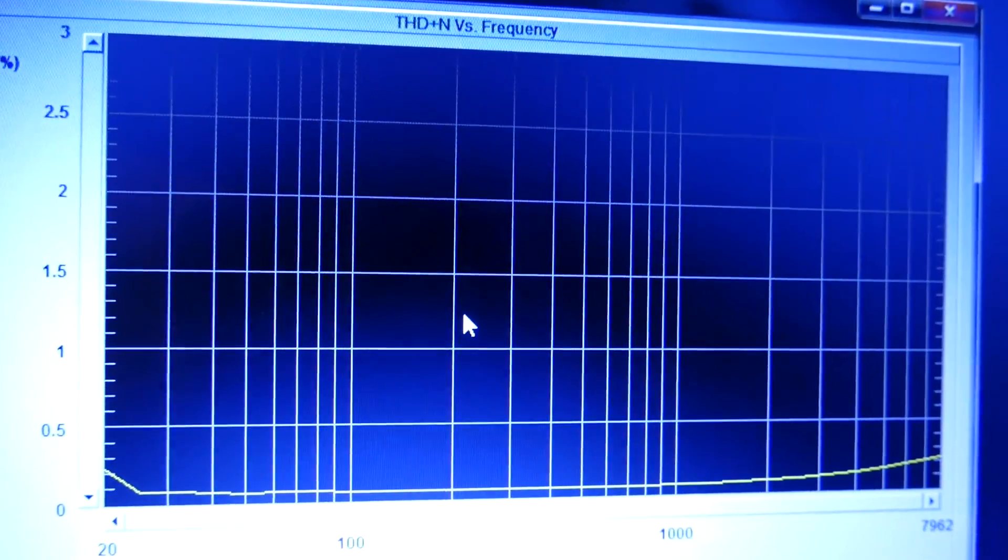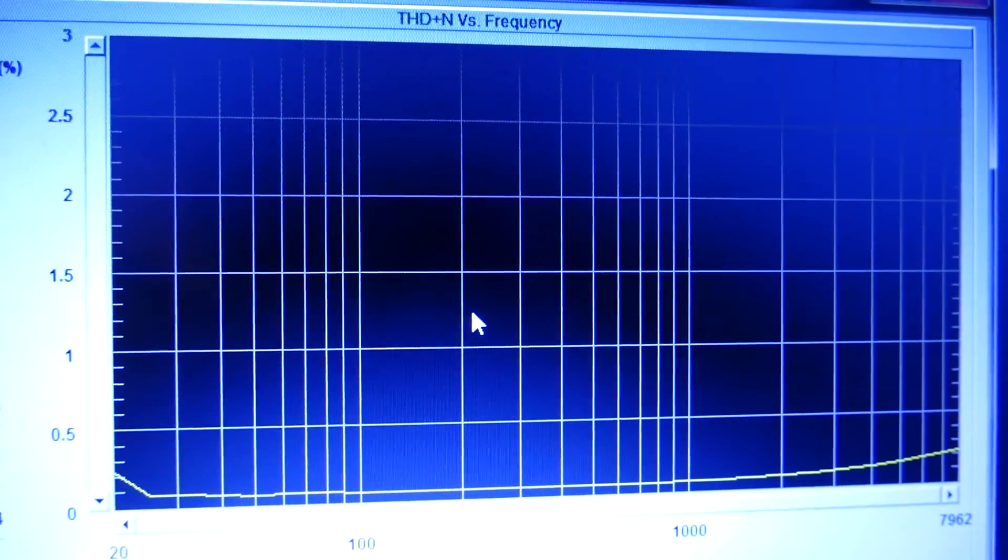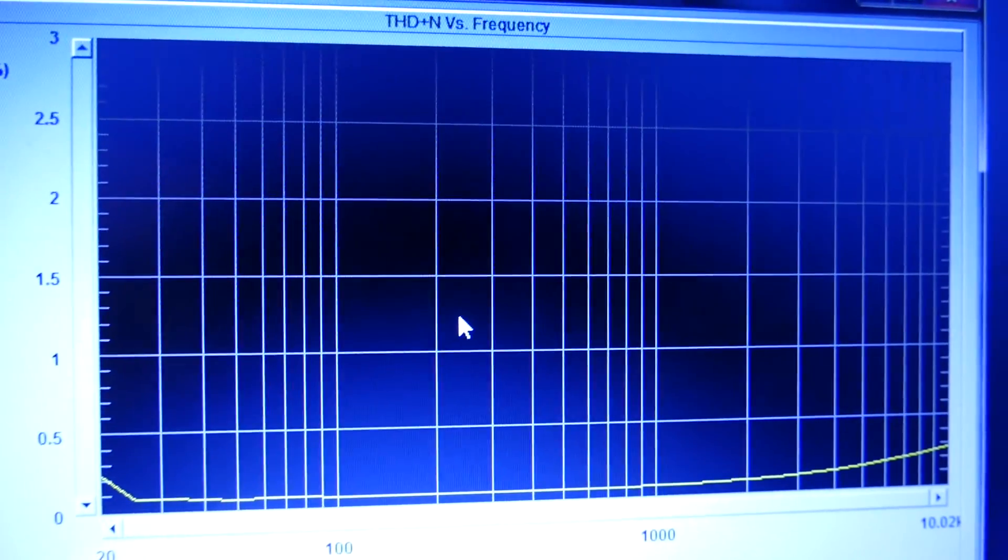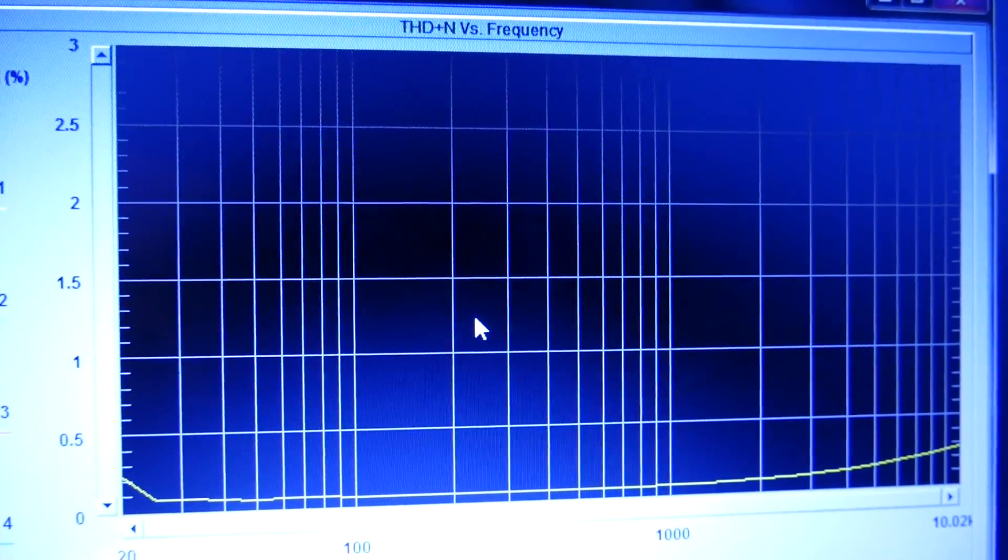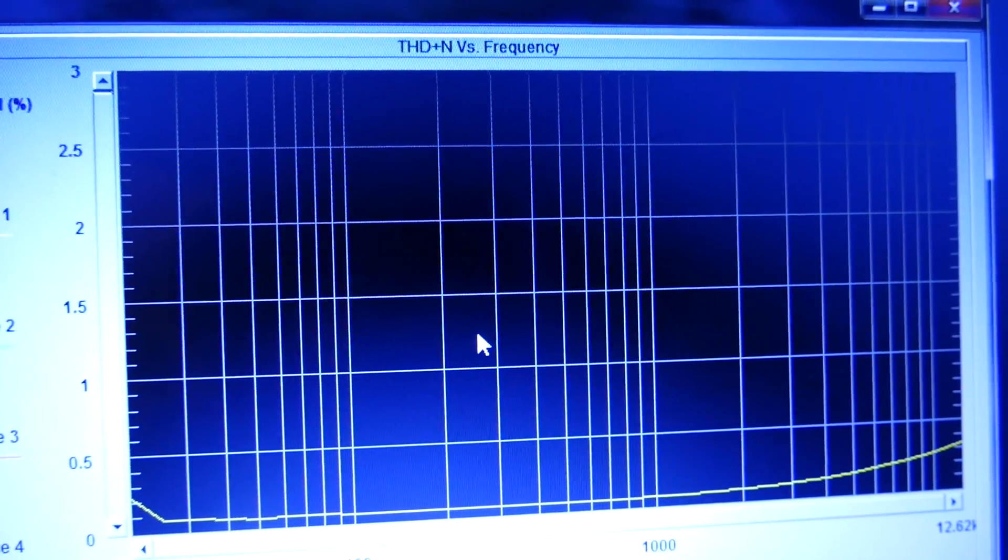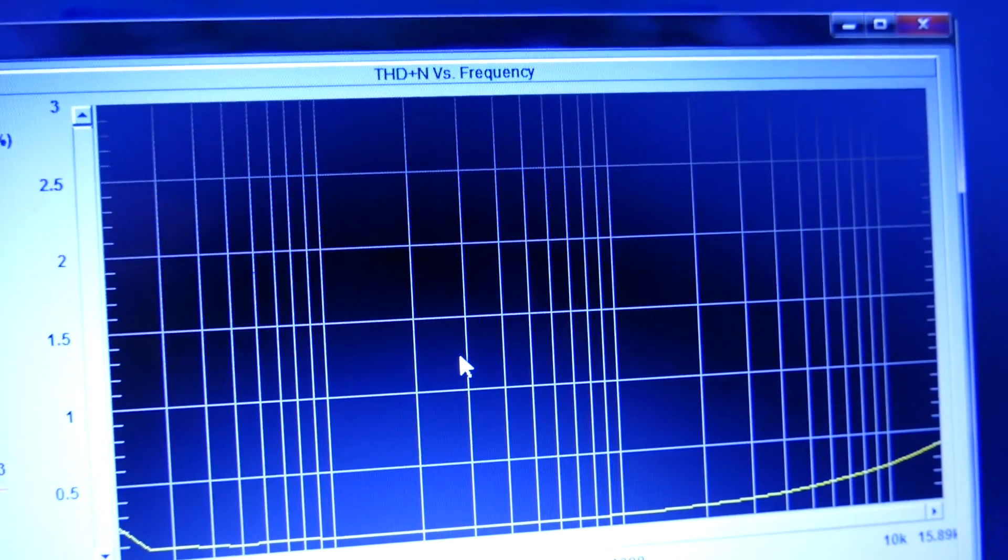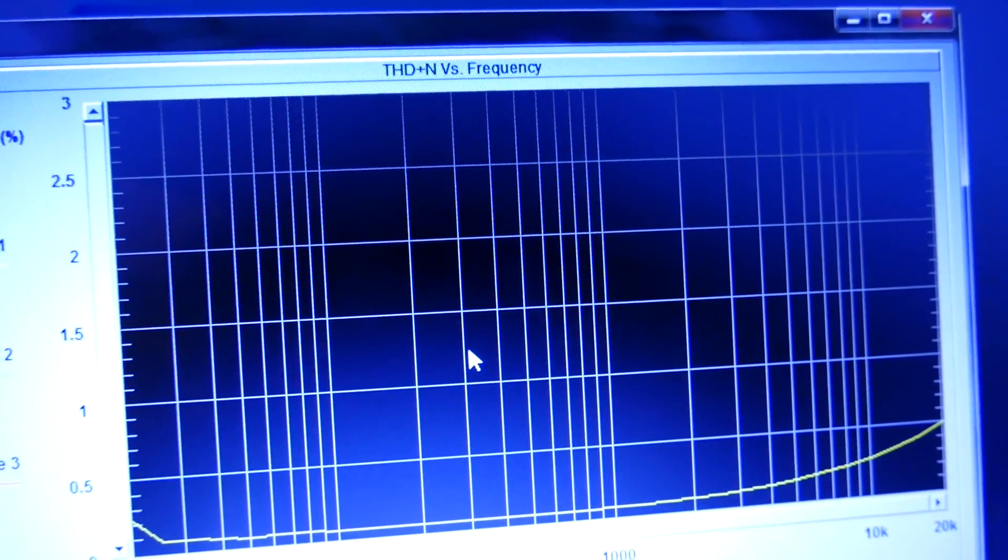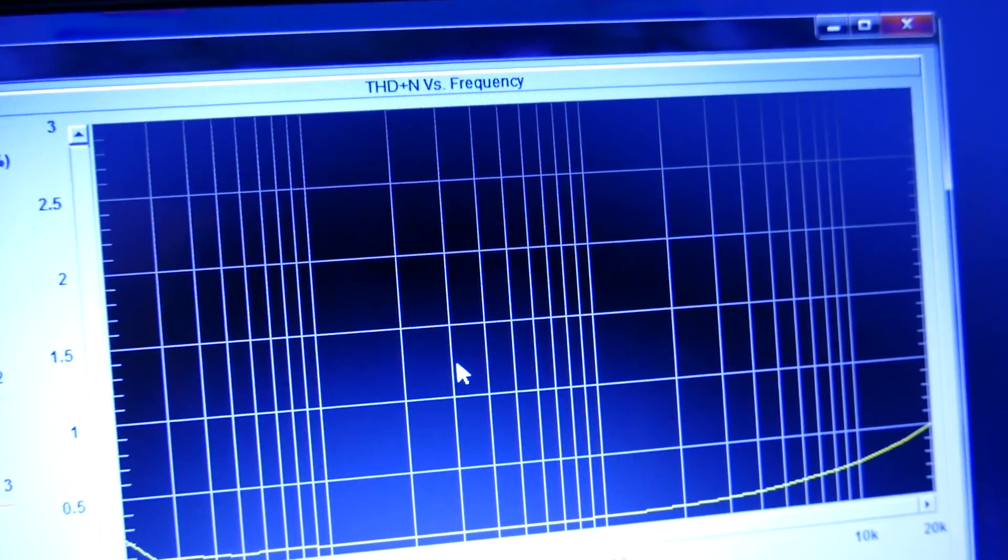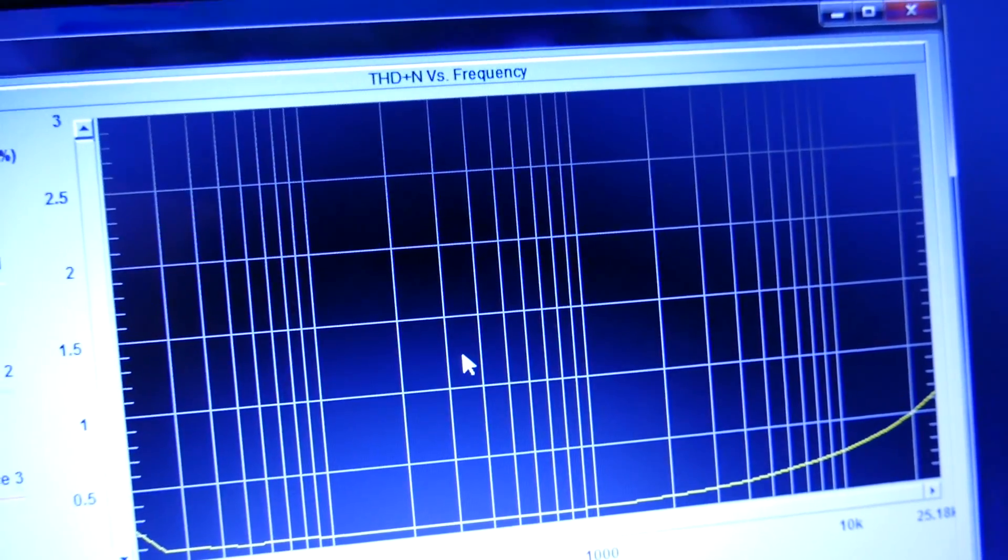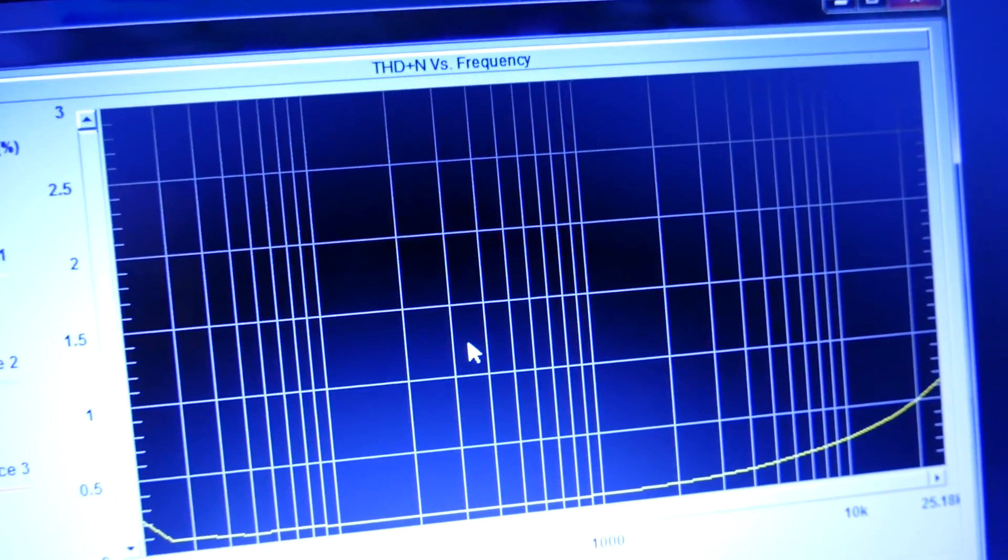What are we at now? It's running a little slow there. 10 points per decade is a little slow. Okay, we're out at 12 kilohertz so we're getting there. We're at 15. There it is, 20 kilohertz 0.5%, 25 kilohertz 0.6%.